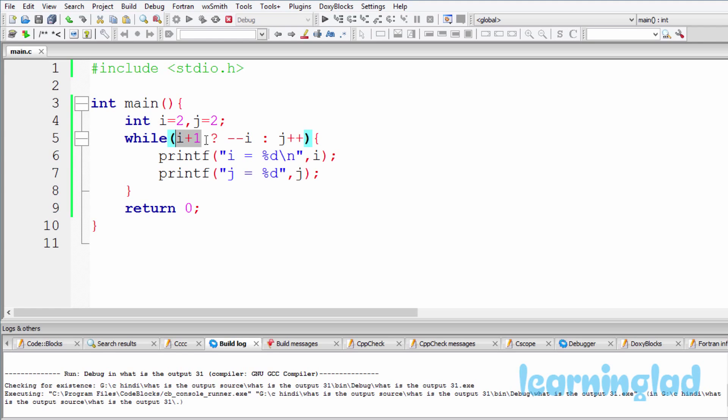And in C, a value of 0 is considered as false and any value other than 0 is considered as true. So i plus 1 will be 3, which is considered as true. Since this one is true, this one will be executed and the result of this one will be returned.